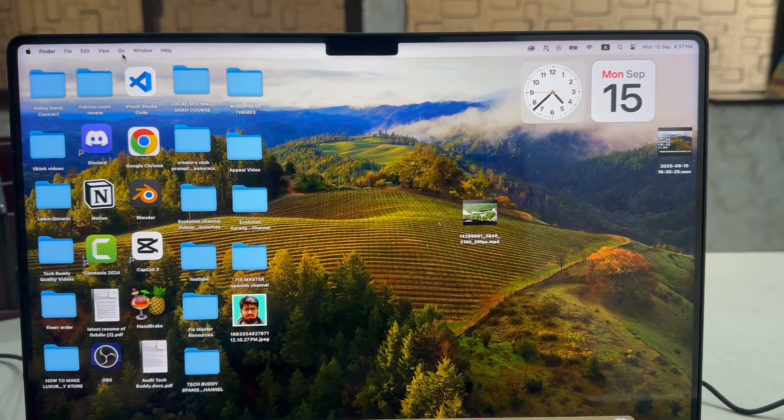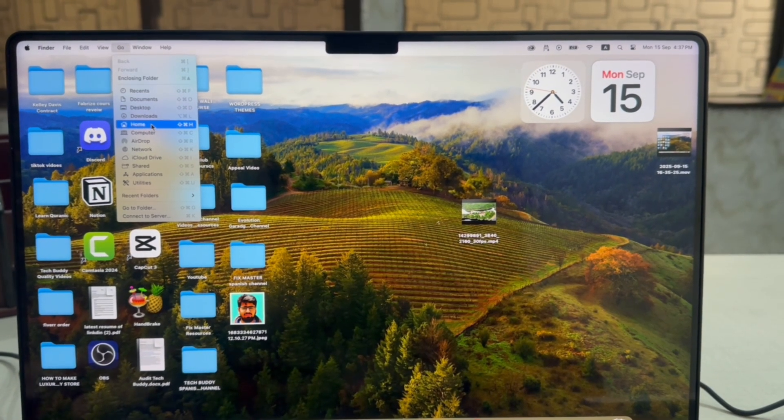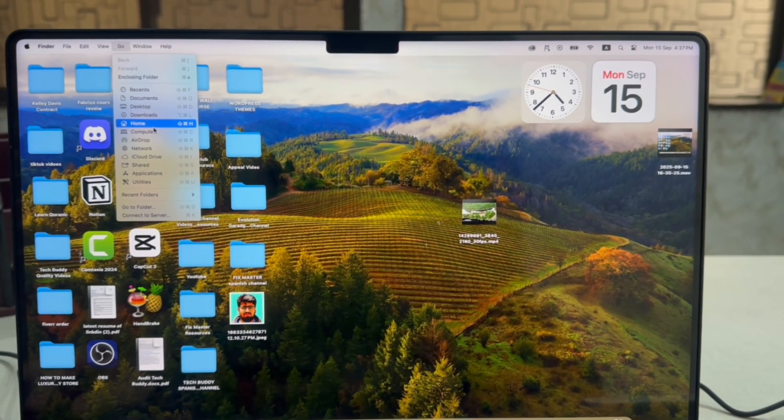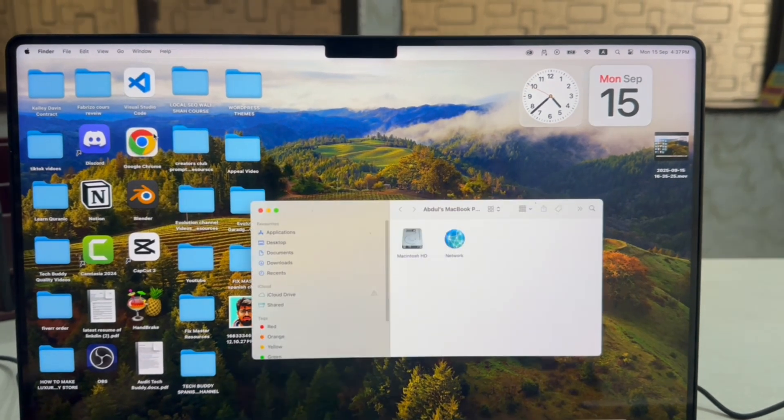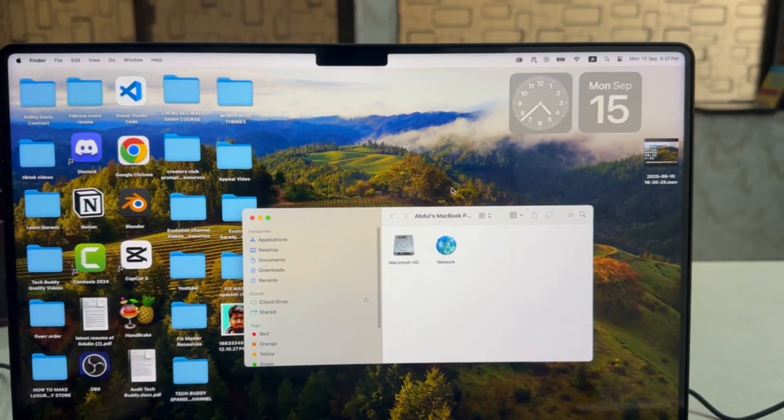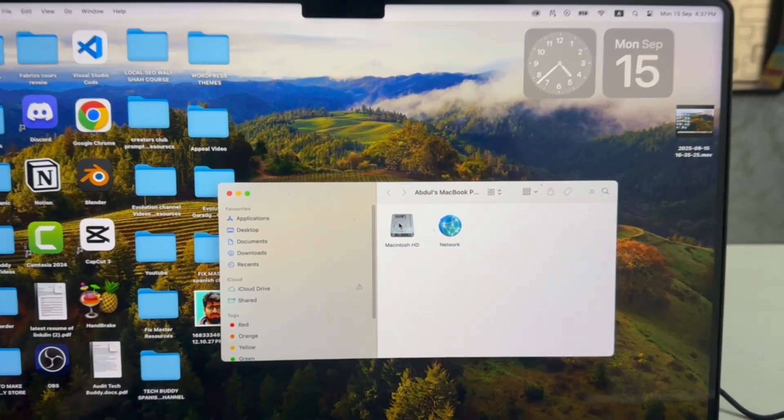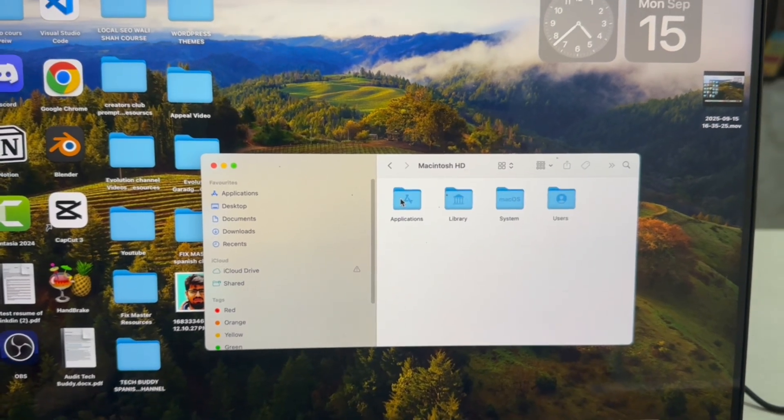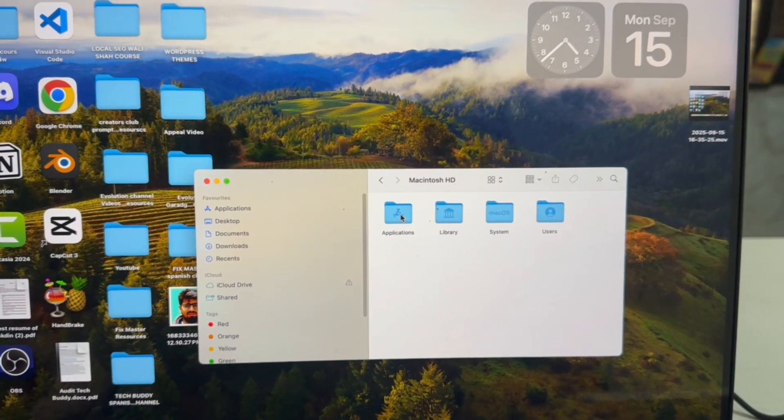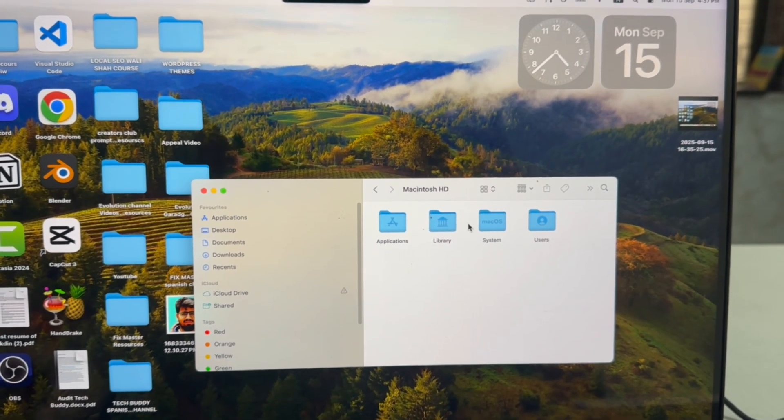Click on Go. Here you can see Computer. Click it here. Now click on Macintosh HD. Here click on Library.